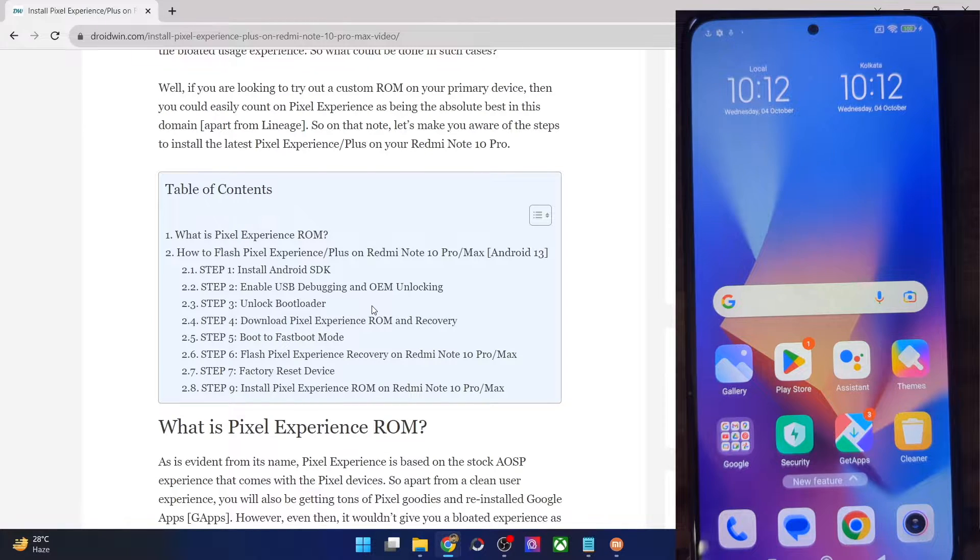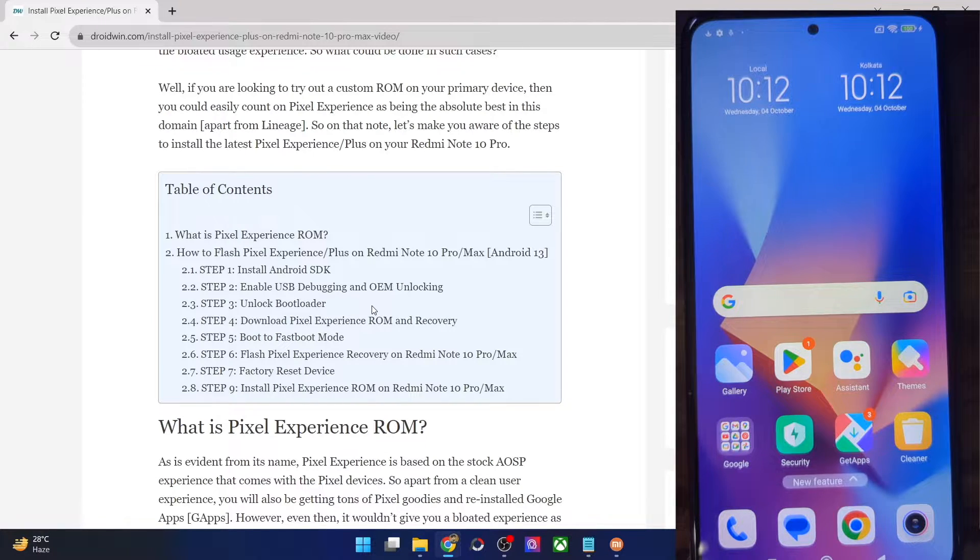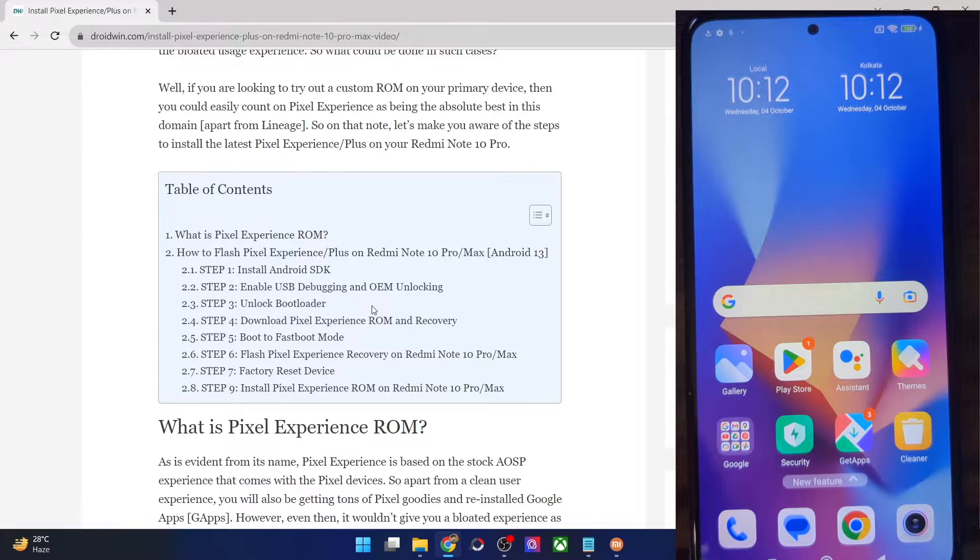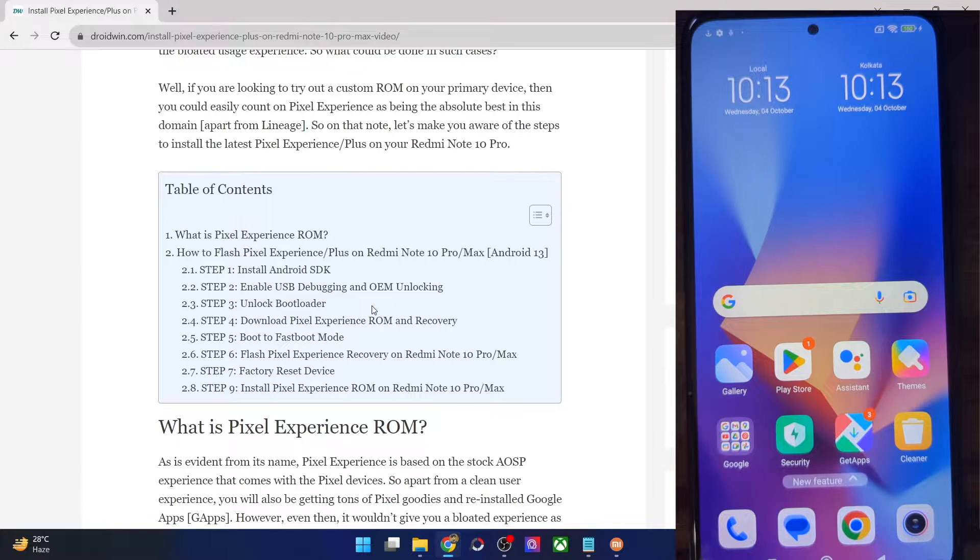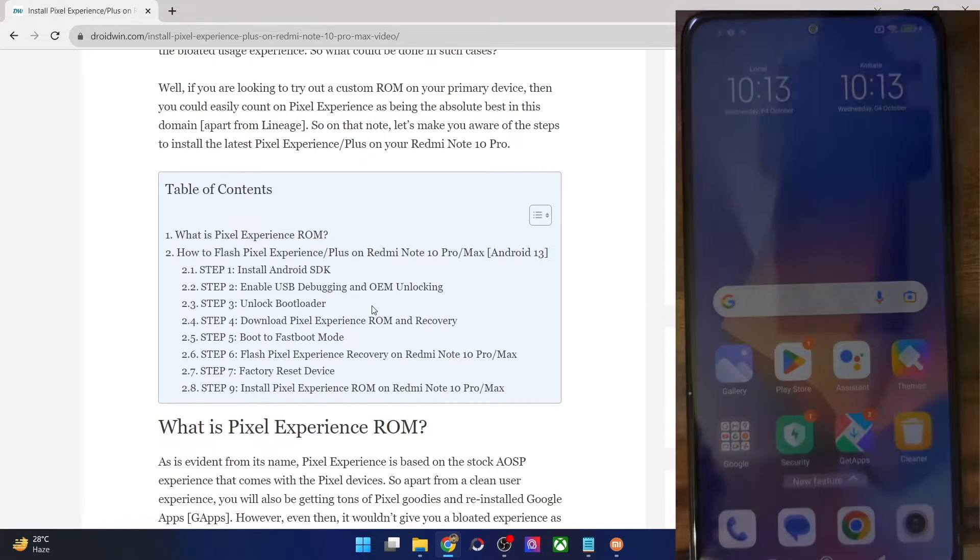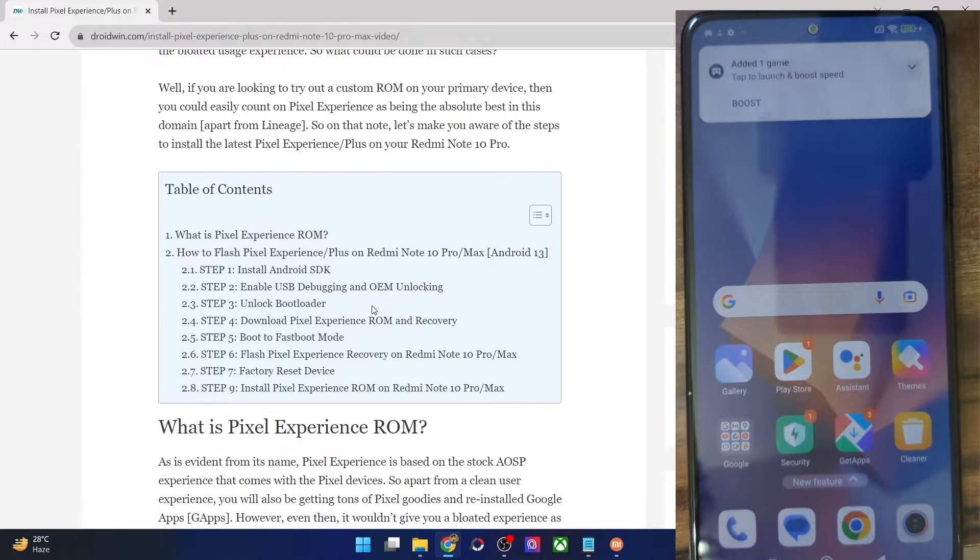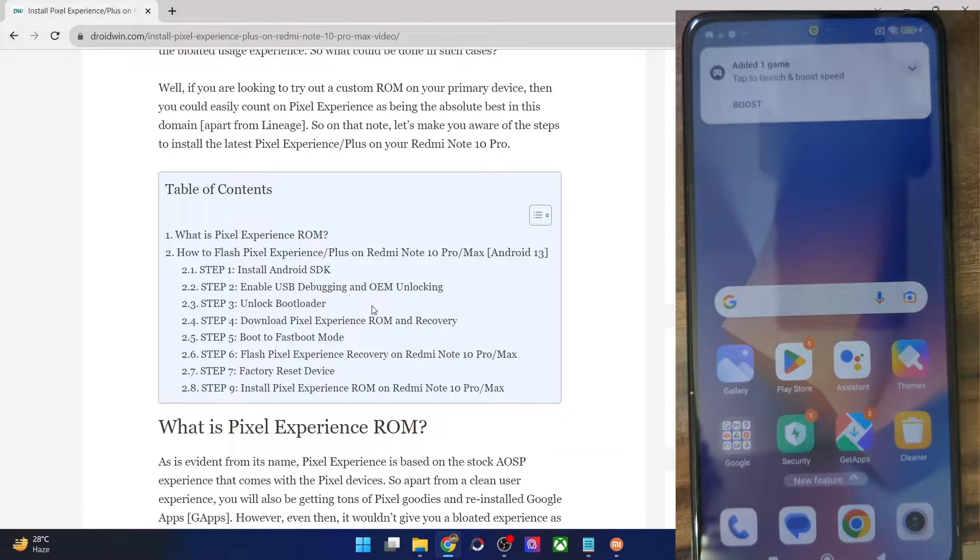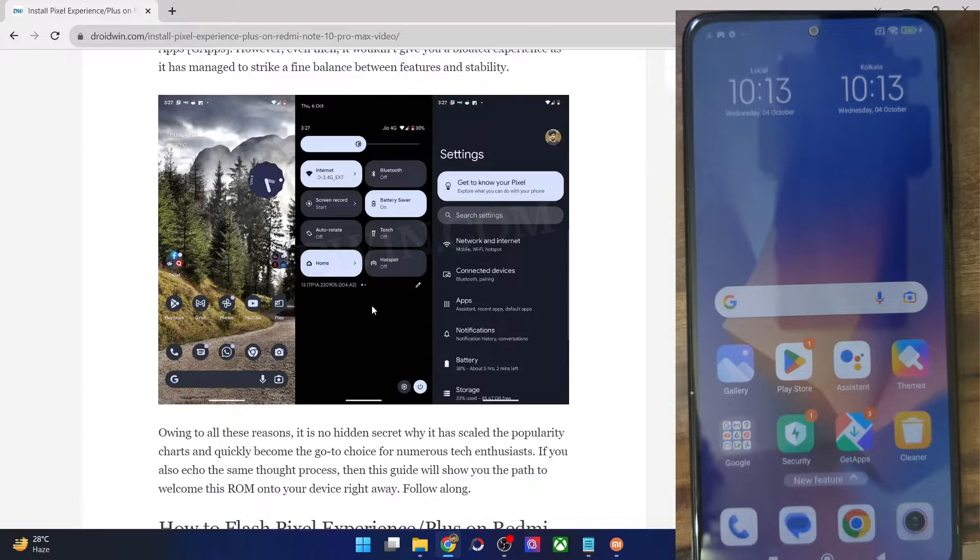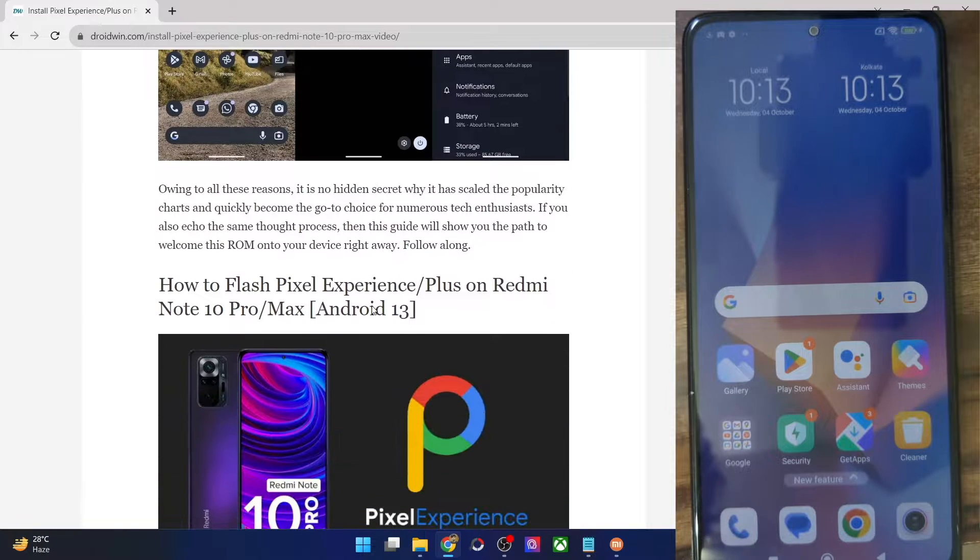Hi guys, this is Sadek from Droidwin.com and in this video, we'll show you how to flash the latest Pixel Experience ROM based on Android 13 onto Redmi Note 10 Pro and Note 10 Pro Max. Please take a backup of all the data on your phone and then let's get started.